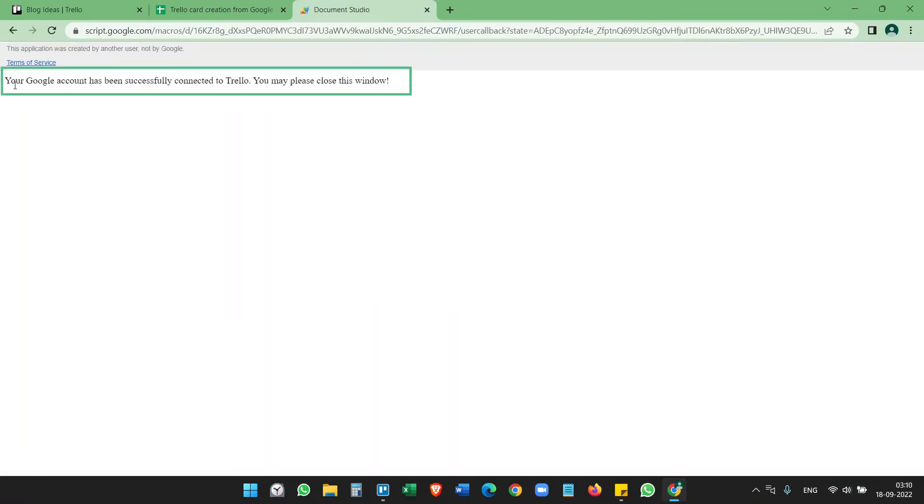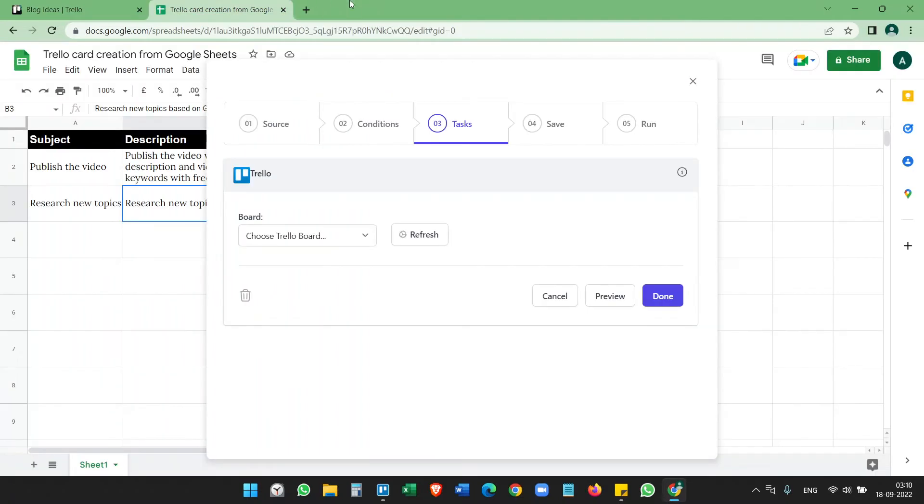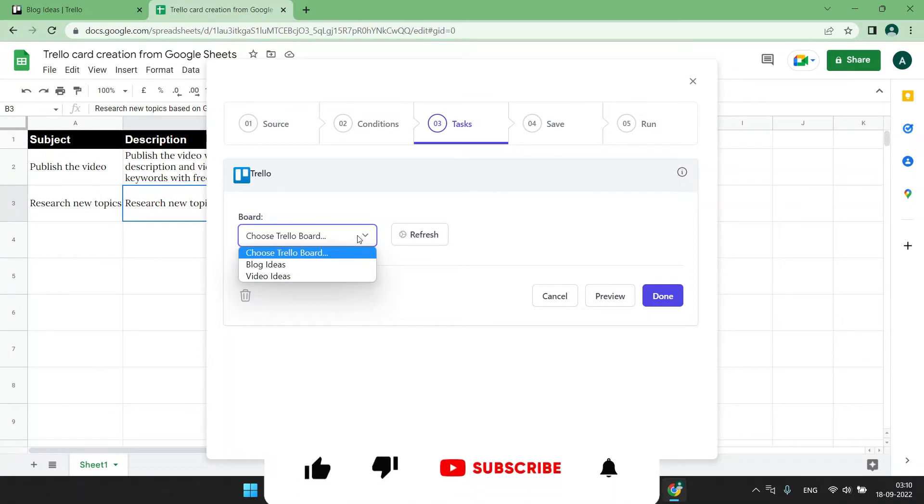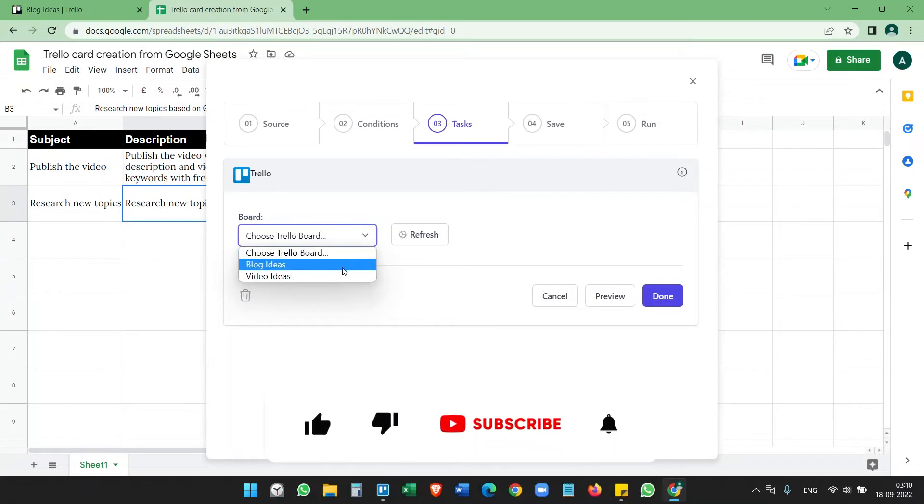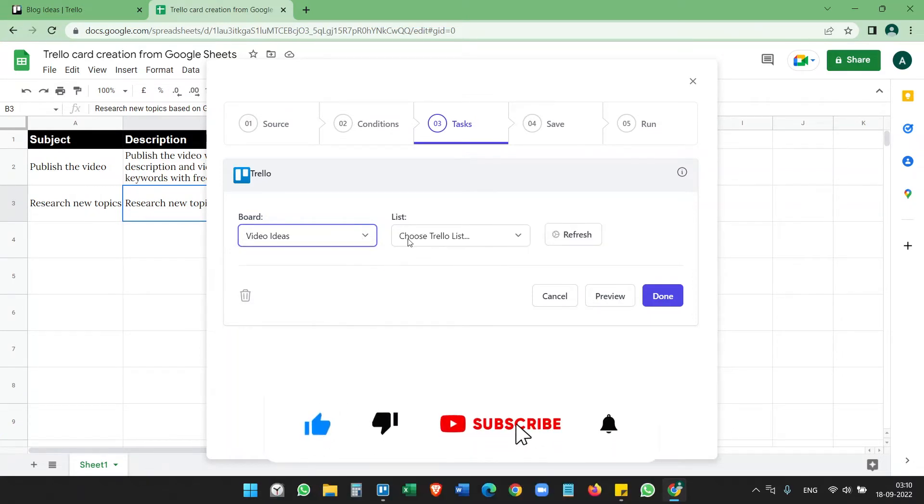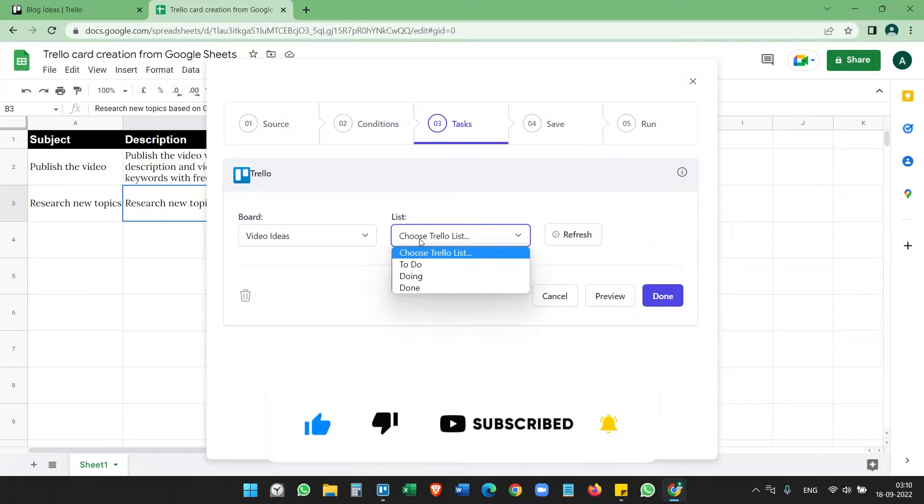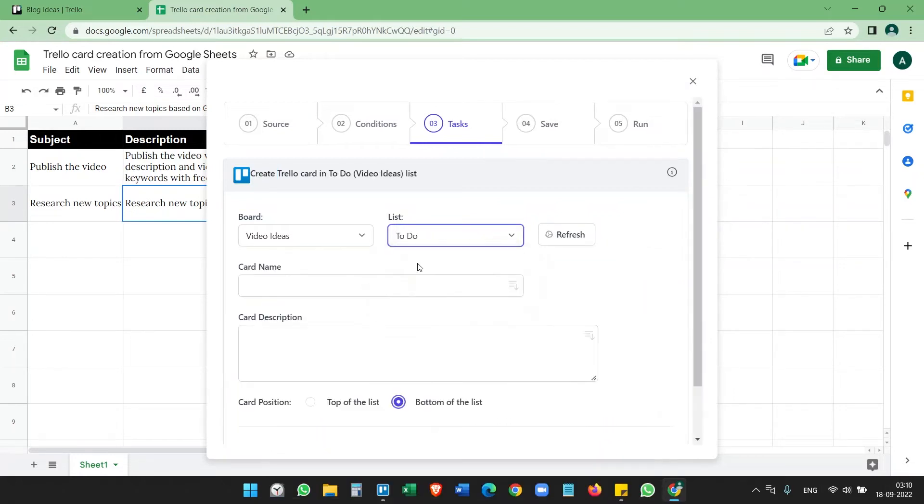Here select the board where you want to create the cards. I'm selecting Video Ideas. List, select a list from that board. To Do. Card name, so what do you want to name the card?